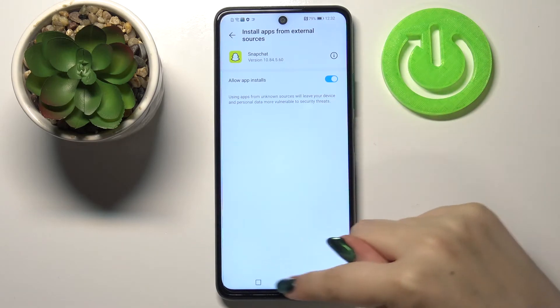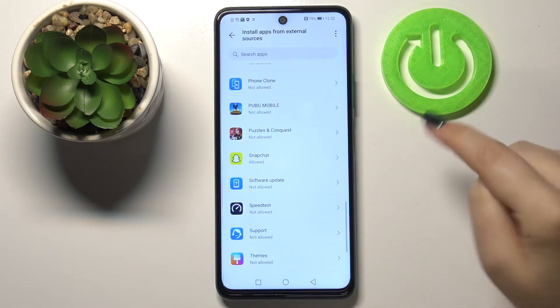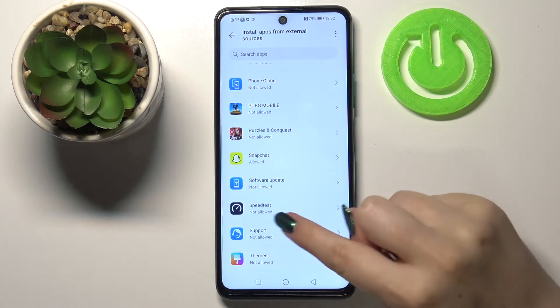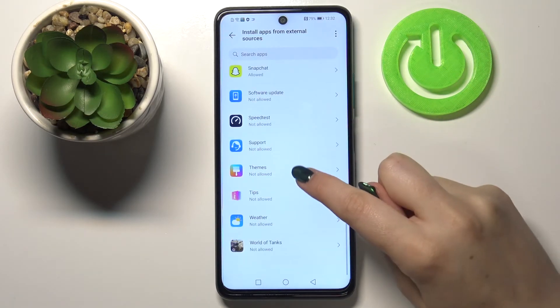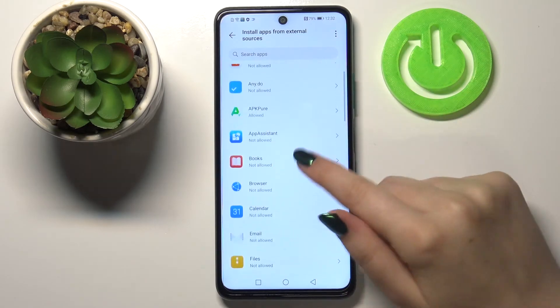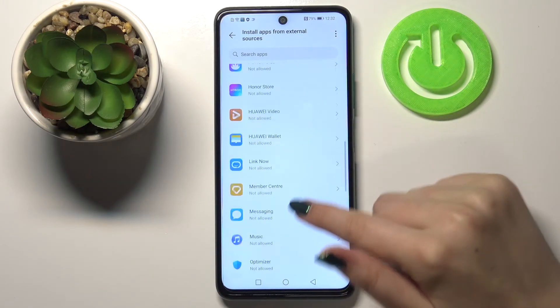Let's go back and as you can see it is also indicated right here that from now only Snapchat is allowed to install some content. Obviously it will work the same with all apps which are listed right here.